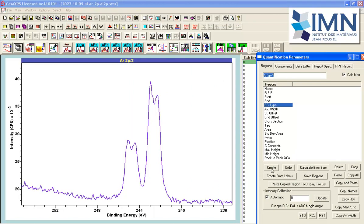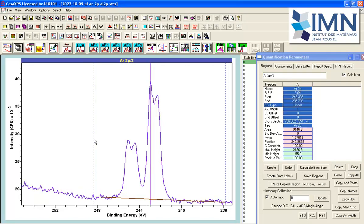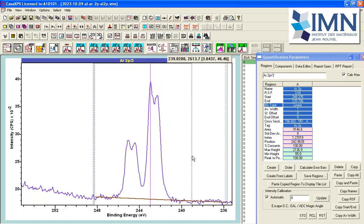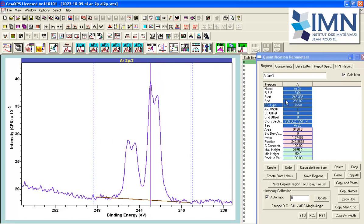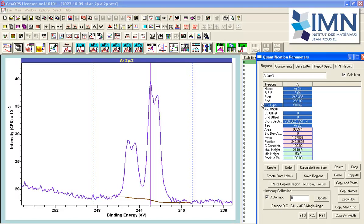First of all, I am going to create a background. The background in this instance is a linear background. I am going to change that to be a Shirley background. So now I have a Shirley background, which is a very common background used in data such as these.